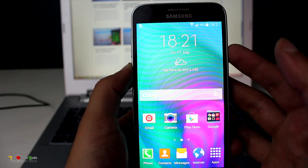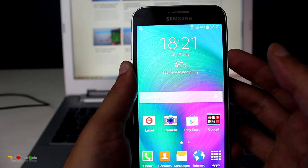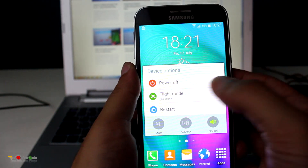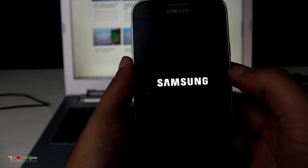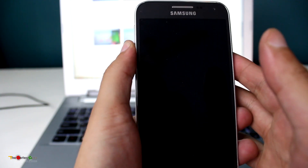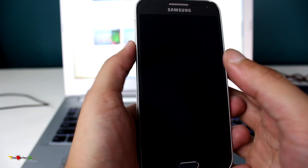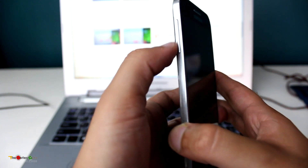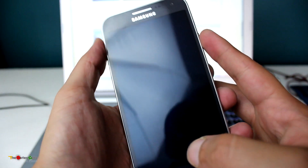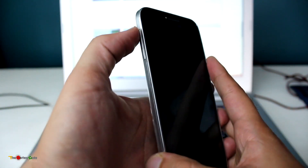For hard resetting the Samsung Galaxy E5, you'll need to first reboot the device — we'll power off the device. After powering off, you'll need to start the device in recovery mode. For that, you'll need to press the volume up key, the home button key, and the power key at the same time.